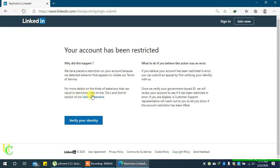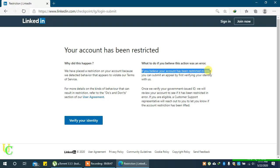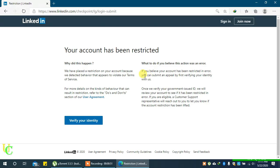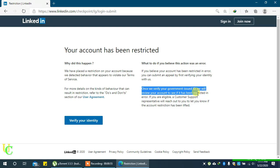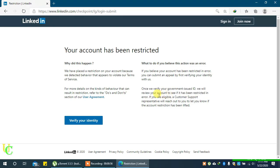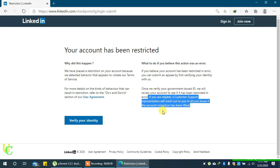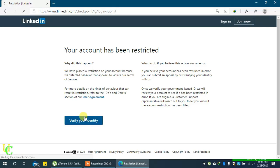You have to submit your government issued ID. We will review your account to see if it has been restricted in error. If you are eligible, a customer support representative will reach out to let you know if the account restriction has been lifted. Click verify your identity to submit an appeal.